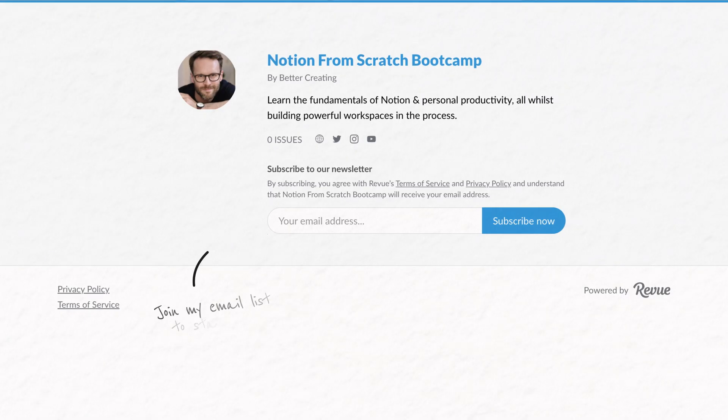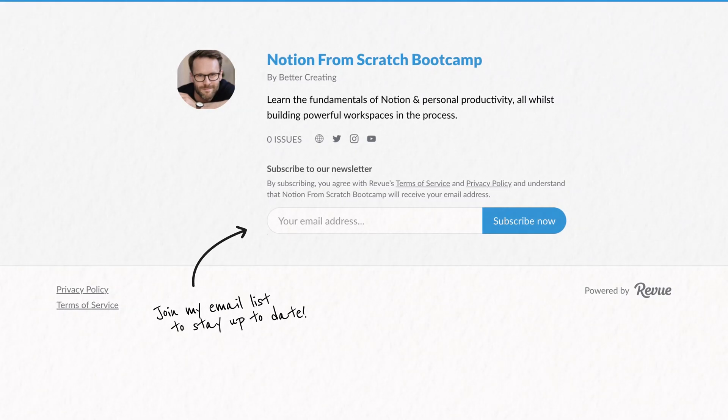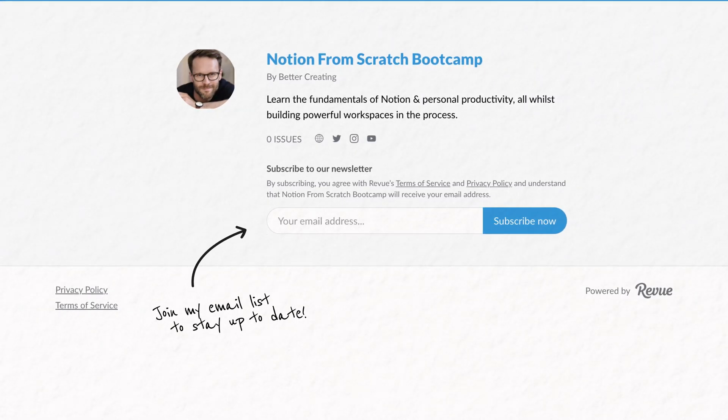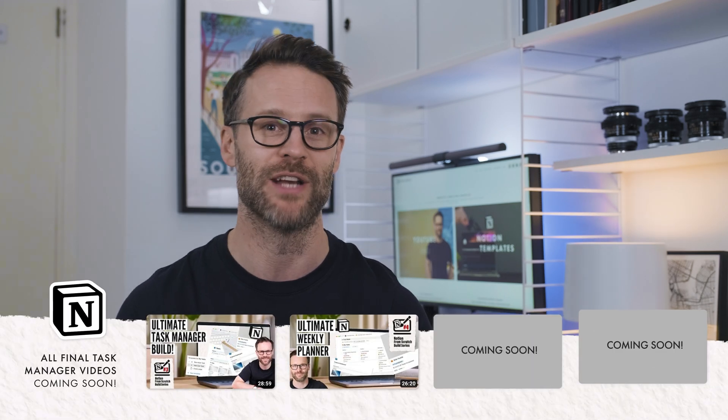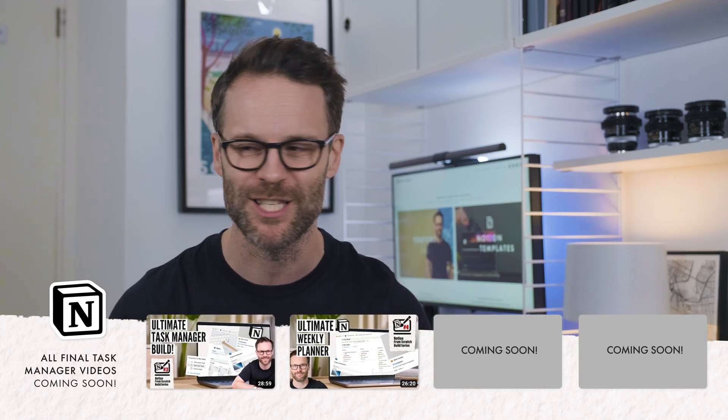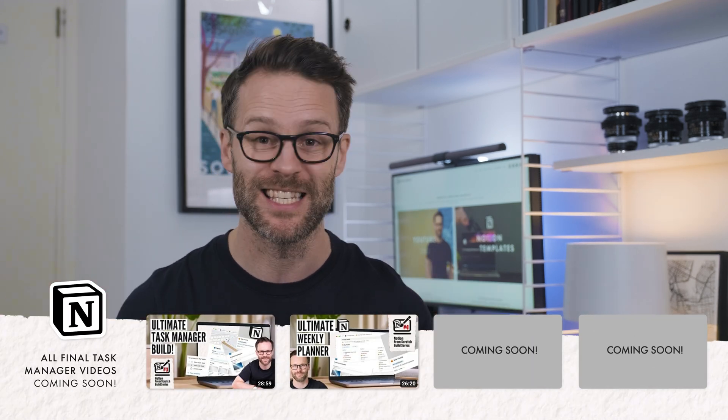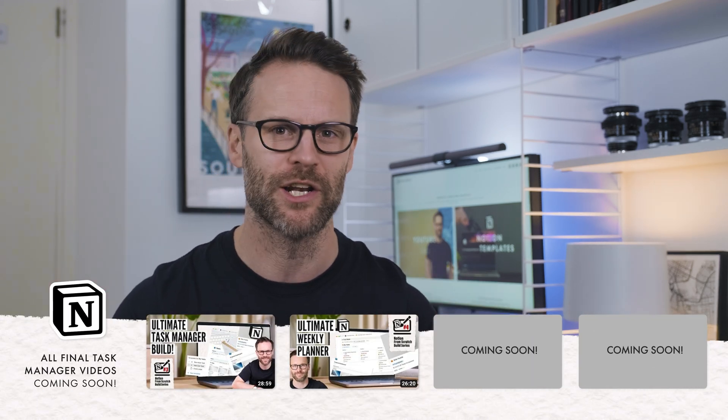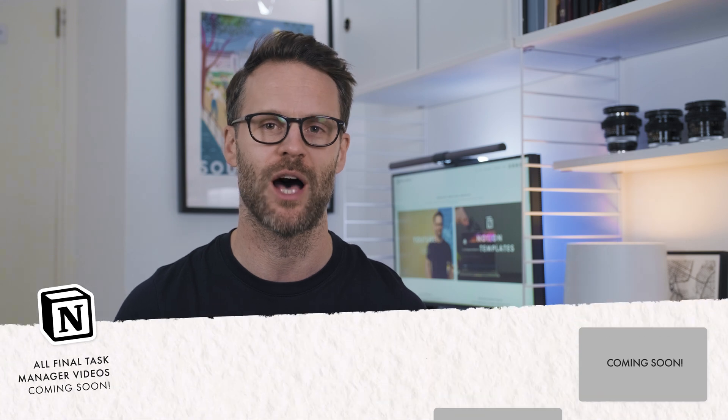And for those of you waiting for parts three and four of my Notion from scratch task manager build, it is coming soon. Since this update and a number of others turned up from Notion since I made the first two, I decided to hold off and make sure it's fully up to date with those new features. Let's get organized.